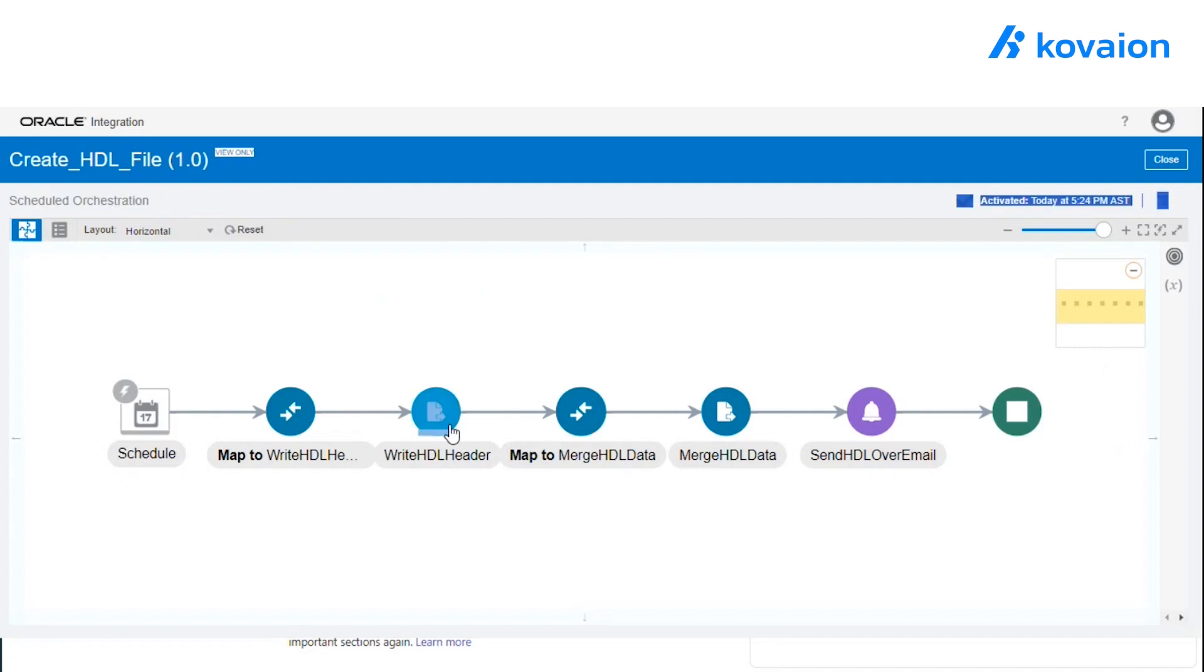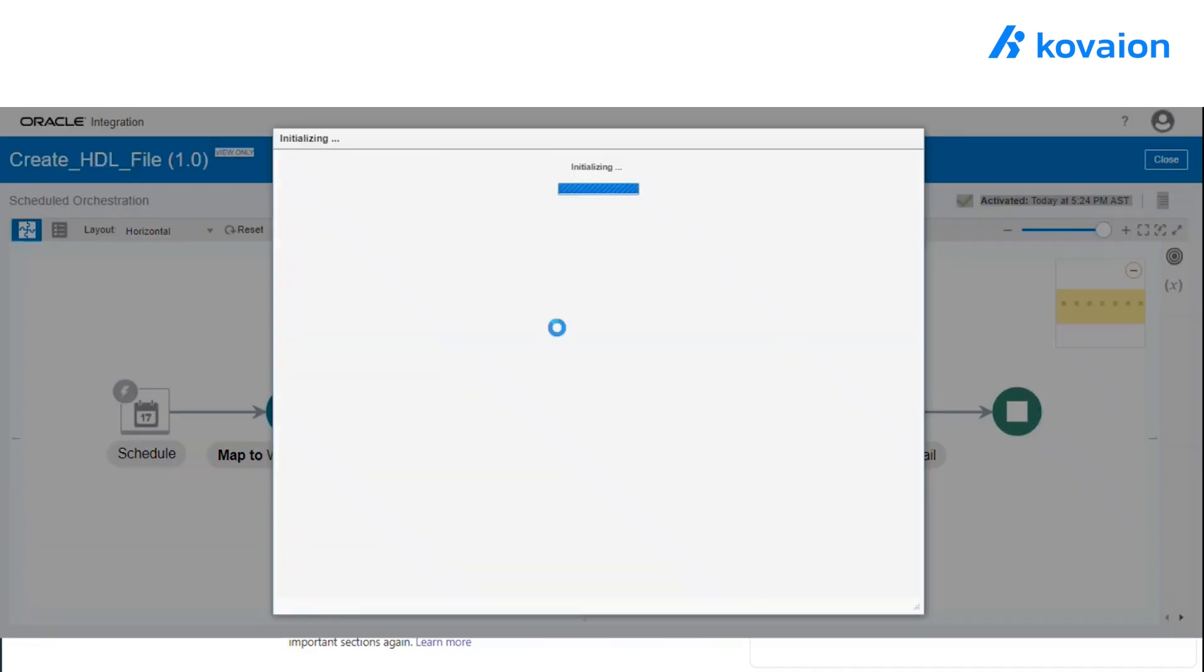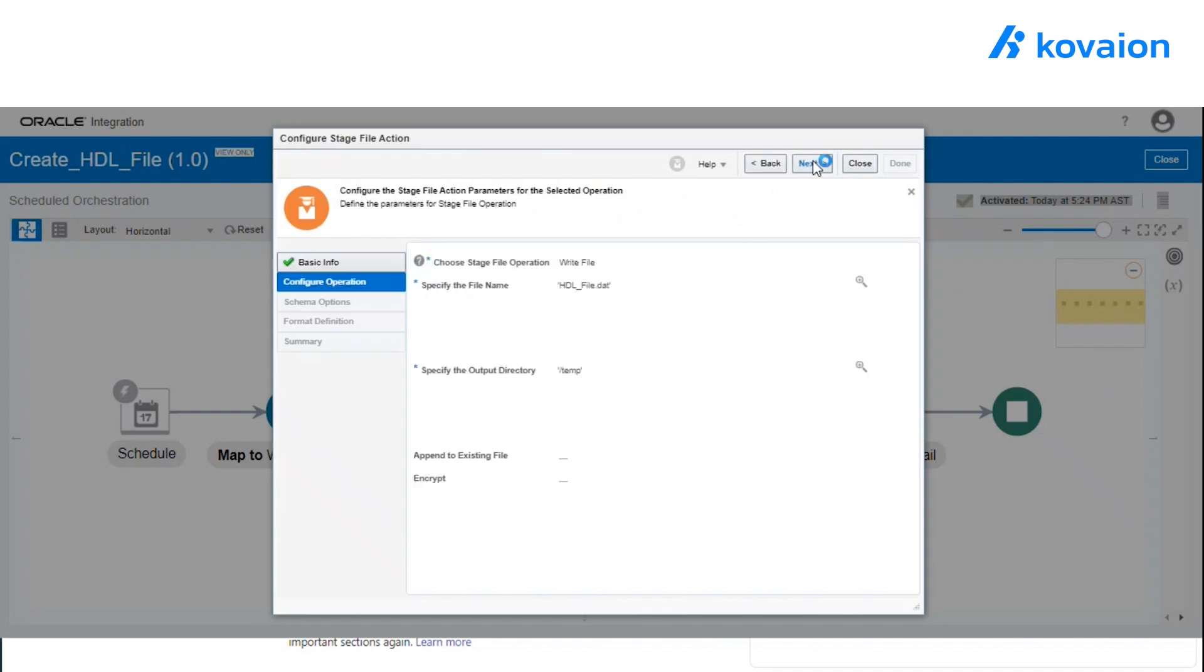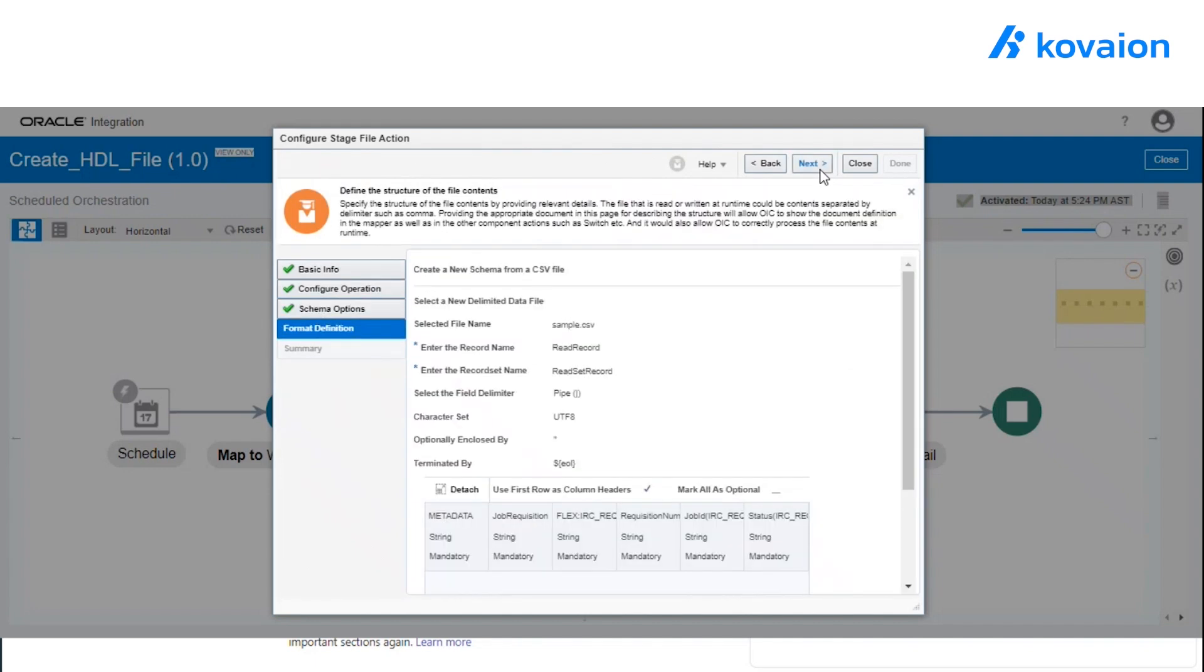In that, we are using the stage file for creating a file. So here, in that stage file action, we have given the file name and the location of the file, where the output will be. And also, we have provided the structure of the HDL.